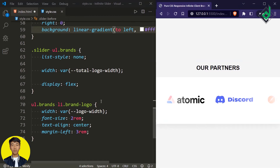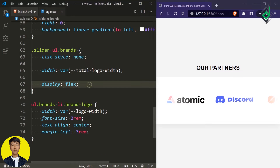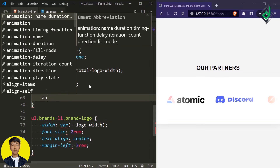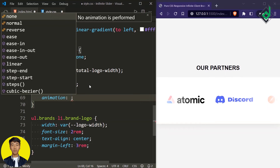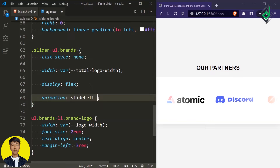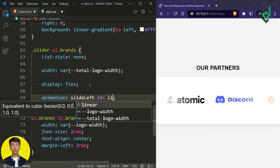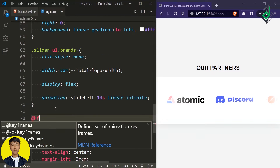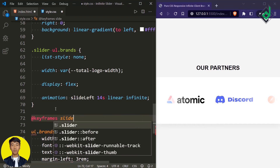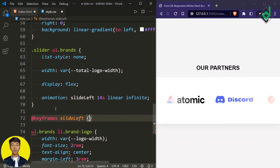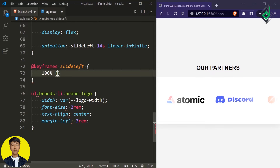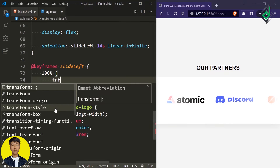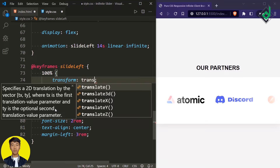Now it's time to give our animation. For the unordered list with class name 'brands', let's give animation: animation-name 'slide-left', duration 14 seconds, timing-function linear, and iteration-count infinite. Now let's give the keyframes for our animation — at 100% I'm giving transform translateX to minus 100%.